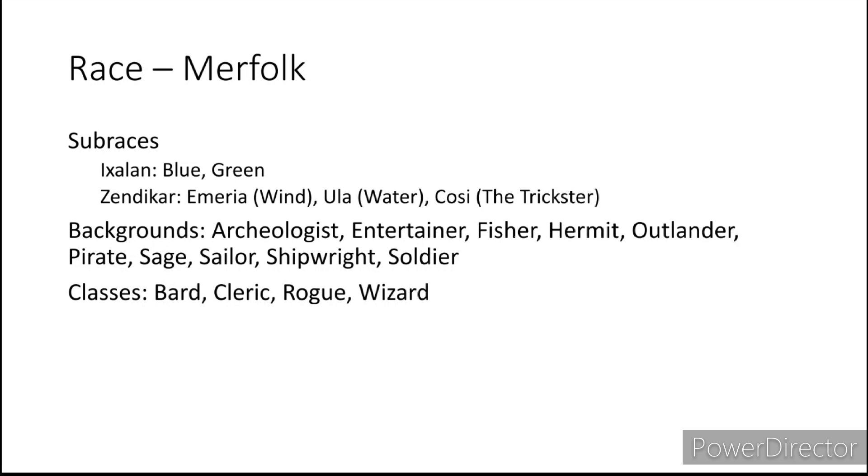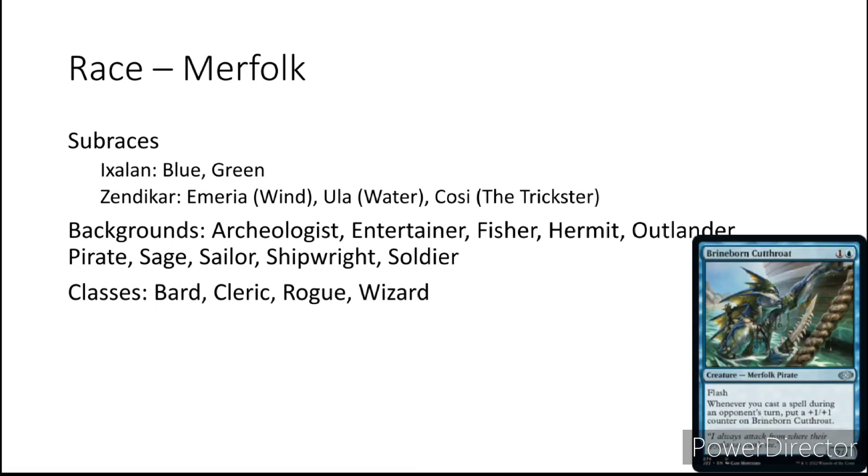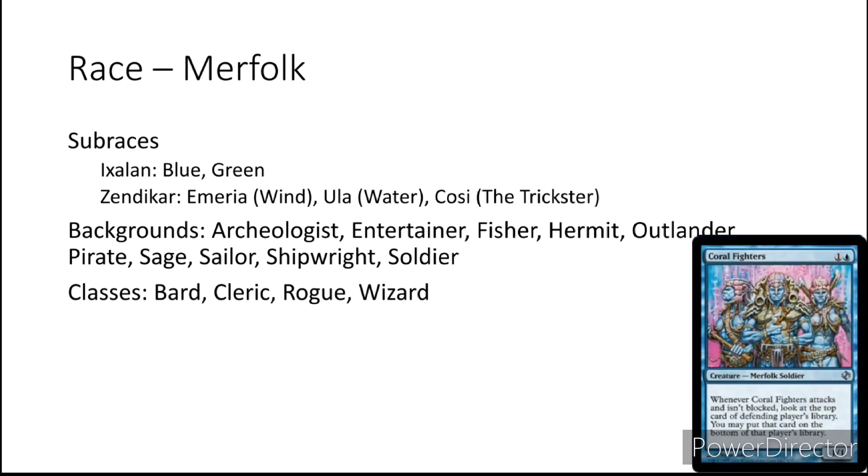Now as far as I can tell with the different cards we have some similarities in either backgrounds or classes. Archeologist, Entertainer, Pirate, Fisher, Hermit, Outlander, Sage, Sailor, Shipwright and Soldier would be pretty common amongst merfolk. Especially with some of the cards having merfolk diving into the depths aerial style, looking for odd trinkets from a past empire.